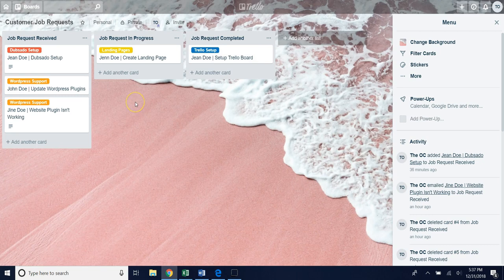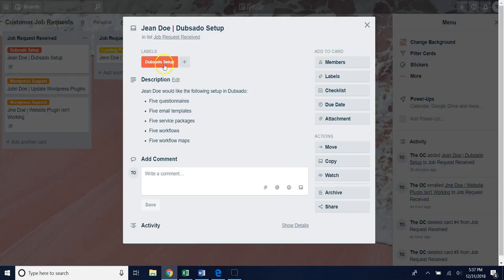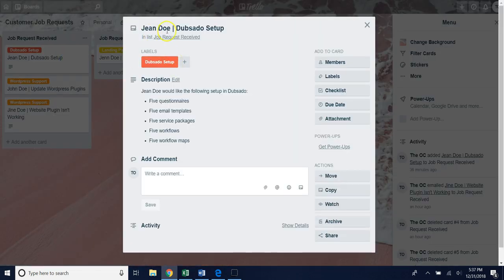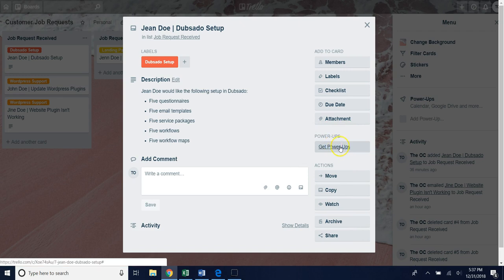On the customer job request board we're going to be setting up a client type custom fields like that was shown on the other board. I'm just going to set that up on the Dubsado setup John Doe card here. In order to do that go over to the power ups option and hit get power ups.